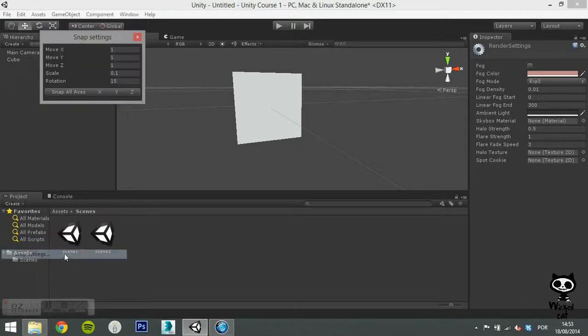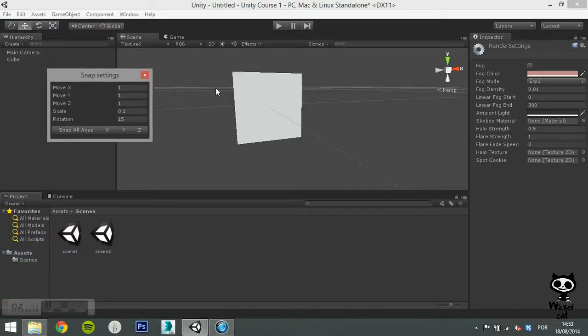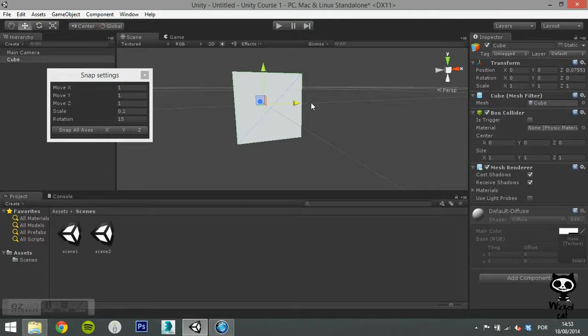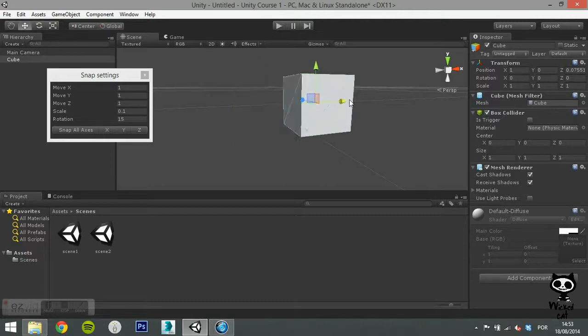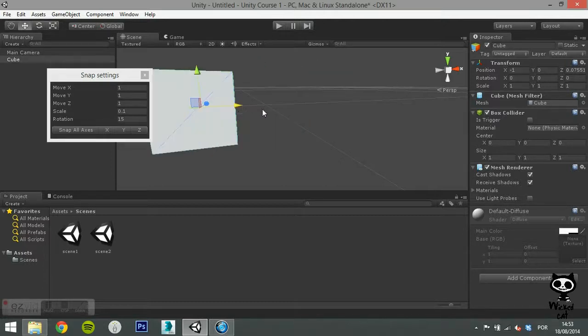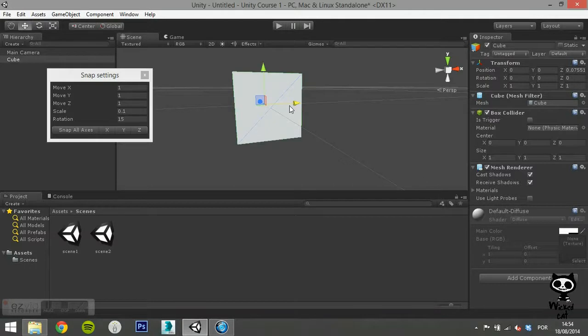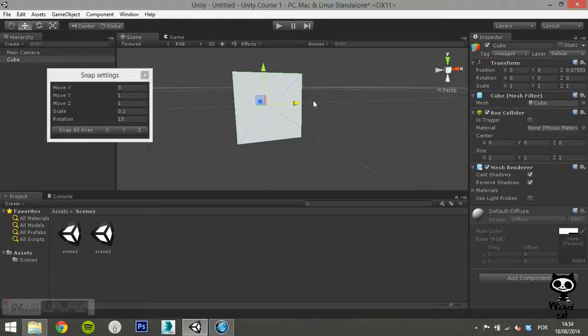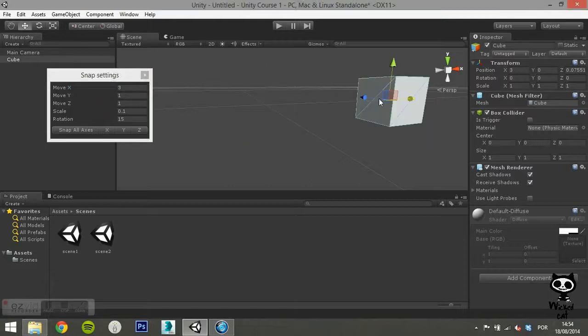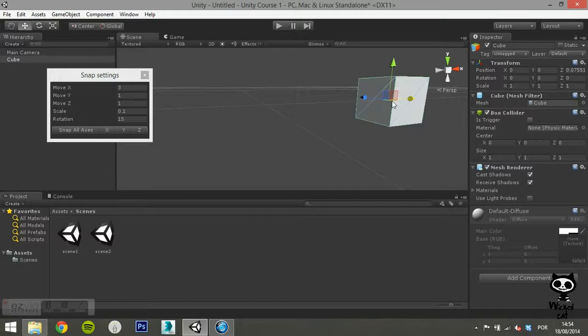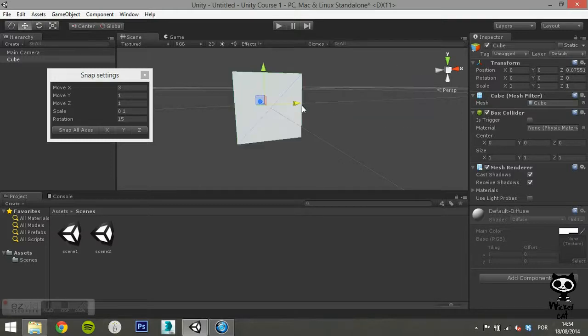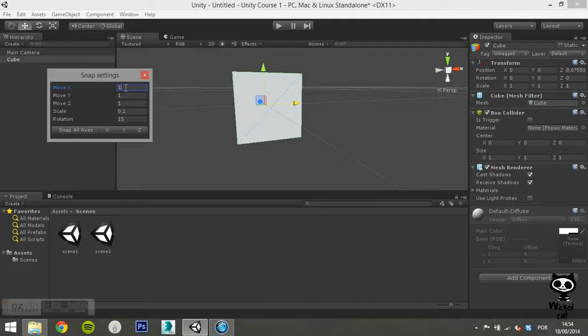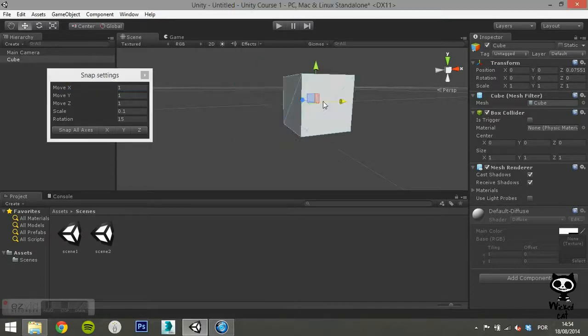The last option on the menu is snap settings. Once you click there, a new window will pop up. This menu allows you to change how much you're going to snap. To see the snap options working, select a game object and move it while holding the control button. As you can see, it will move a unit at a time. If you change the value to 3, you will see that it snaps at every 3 units. The same applies to rotation and scale.